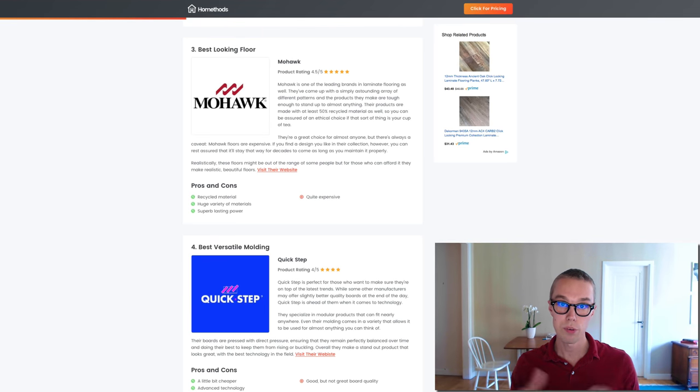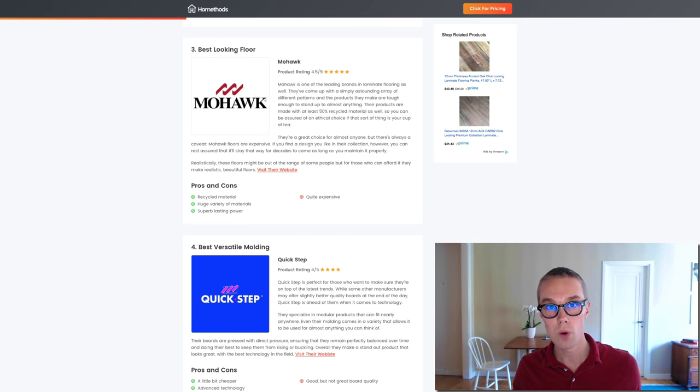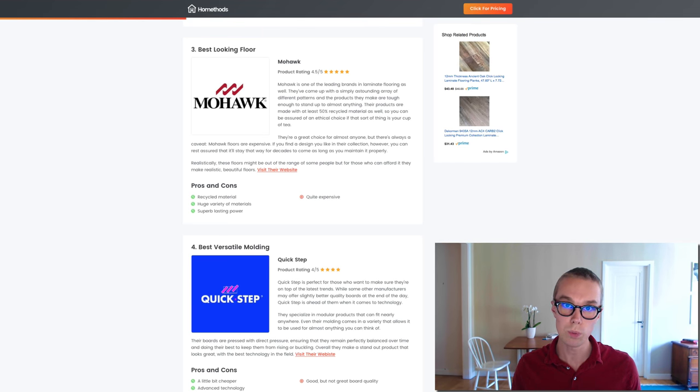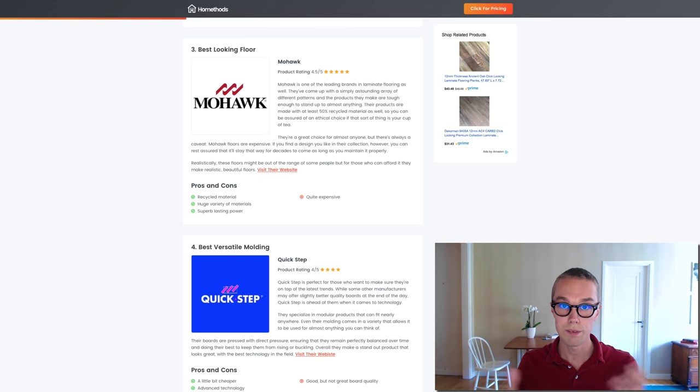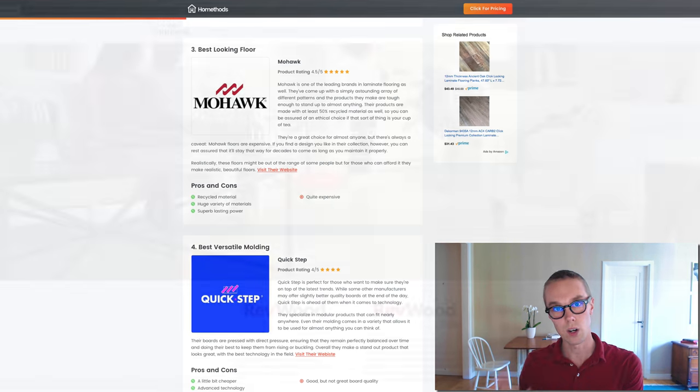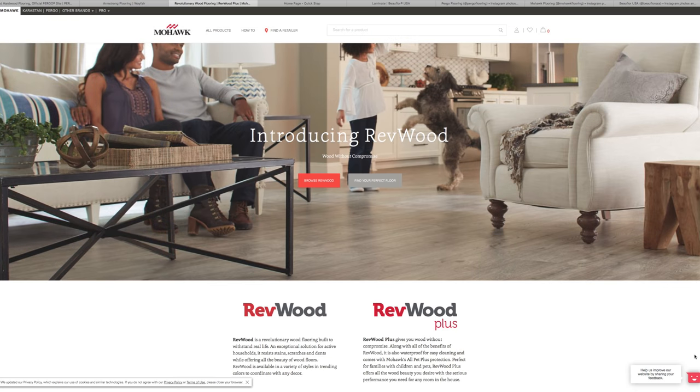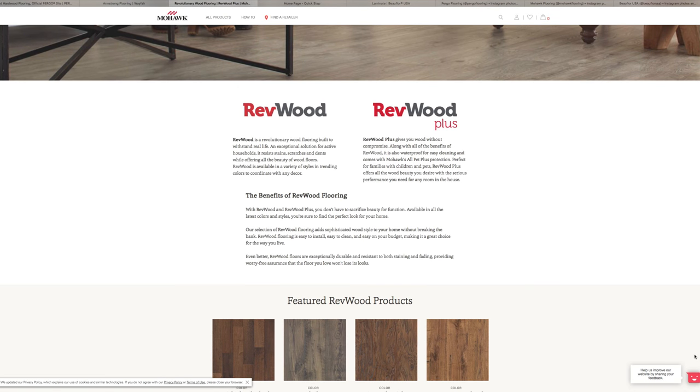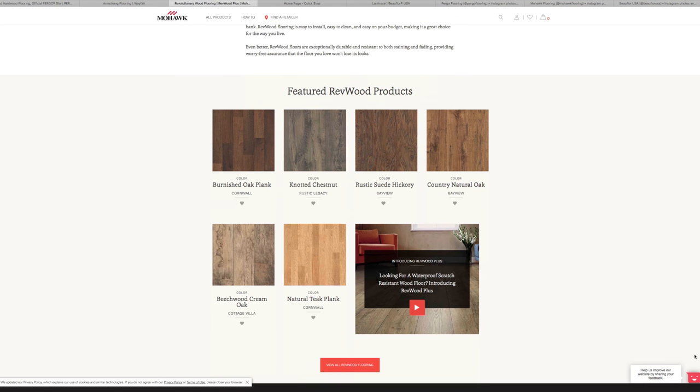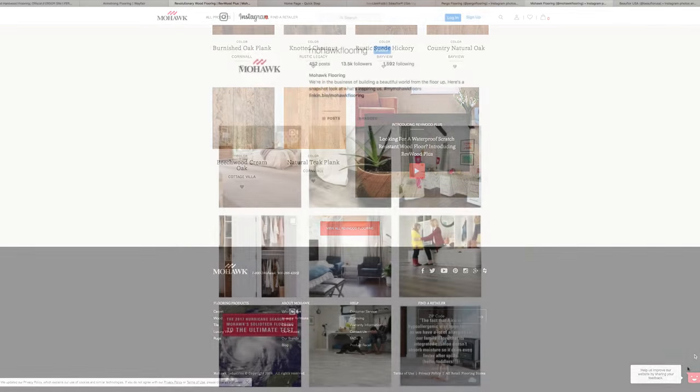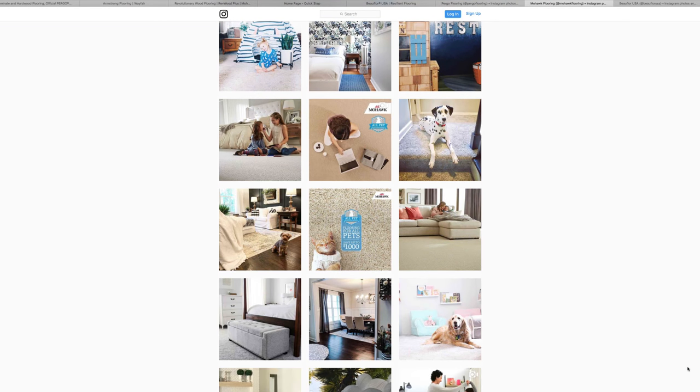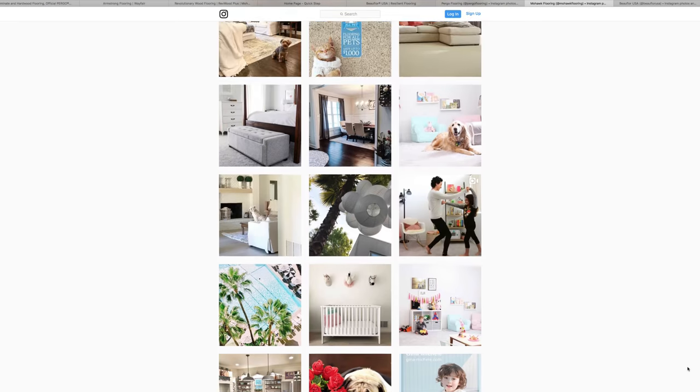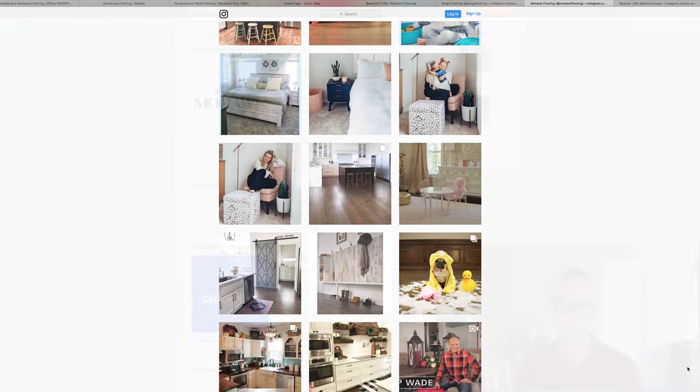Number three on this list I decided to go with Mohawk laminate flooring. What's really cool about them is that they have recycled materials in their flooring and they have superb lasting power, but the only downside is that they are a little bit expensive. They are a great choice for almost anyone but there's always a caveat - Mohawk floors are expensive. If you find a design you like in their collection however, you can rest assured that it will stay that way for decades to come as long as you maintain it properly. Link to Mohawk flooring down below, make sure to check it out.